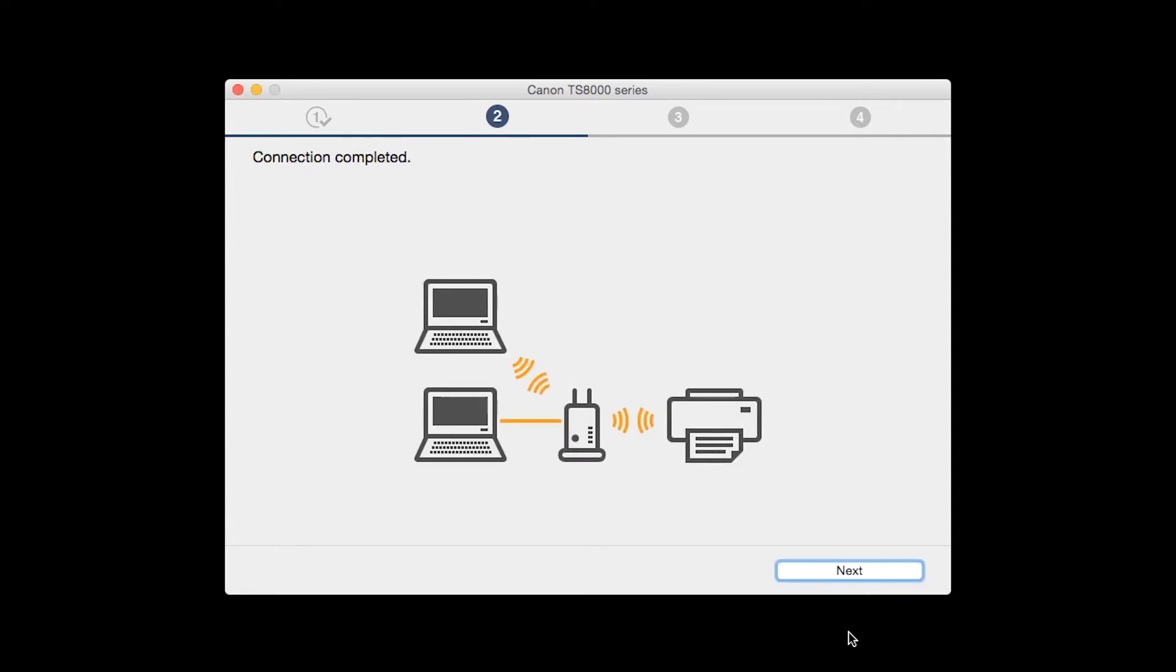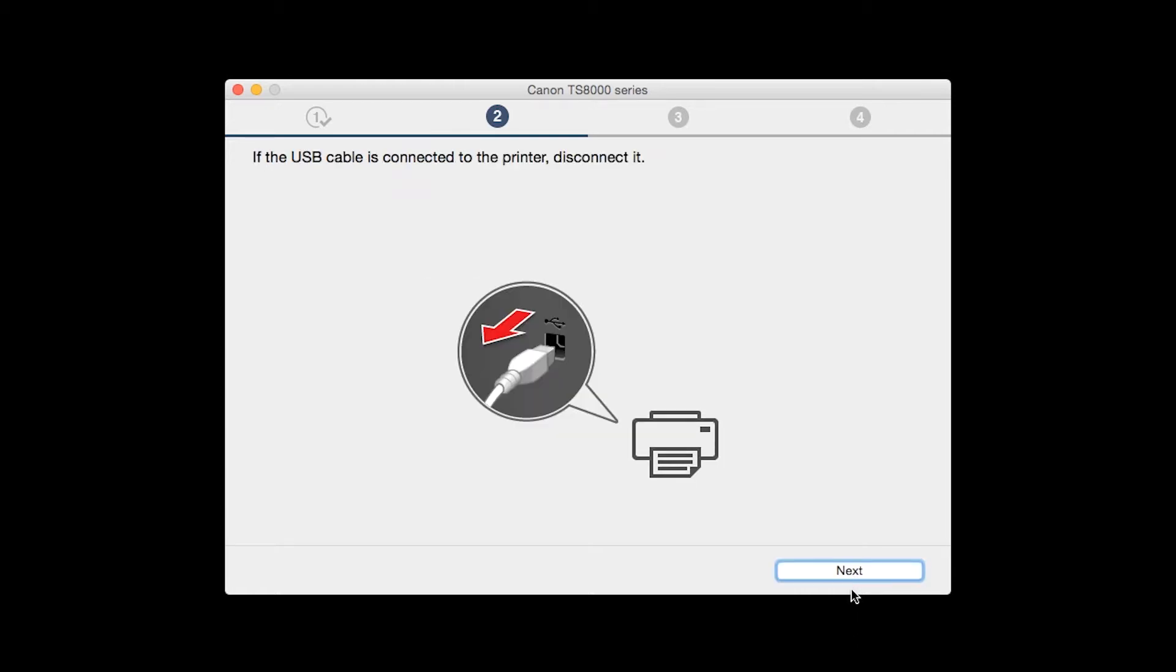When you see the Connection Completed screen, click Next. Disconnect the USB cable connecting the printer to your Mac and click Next.